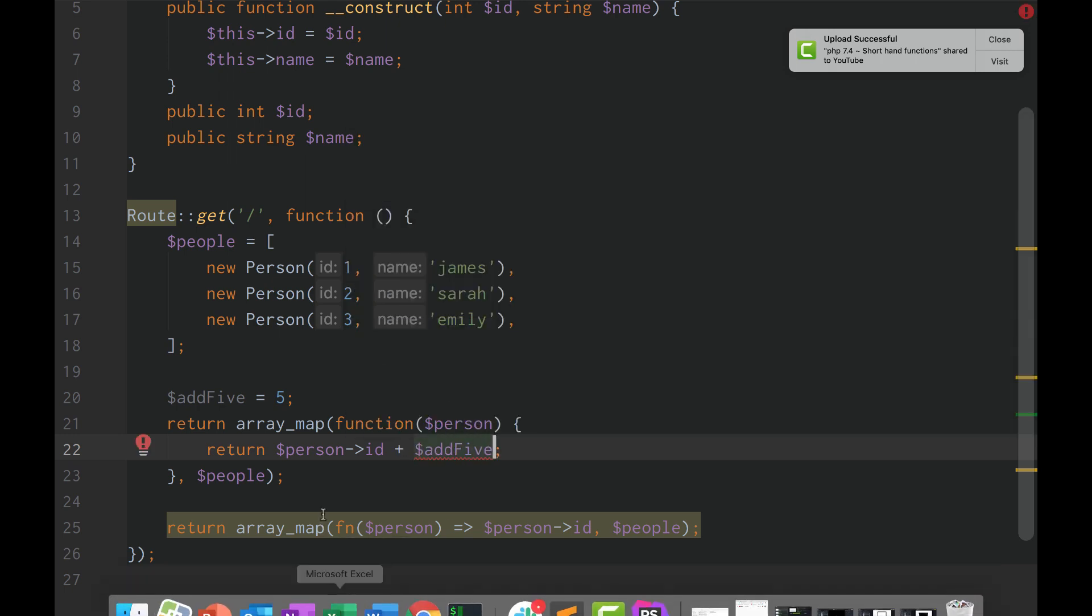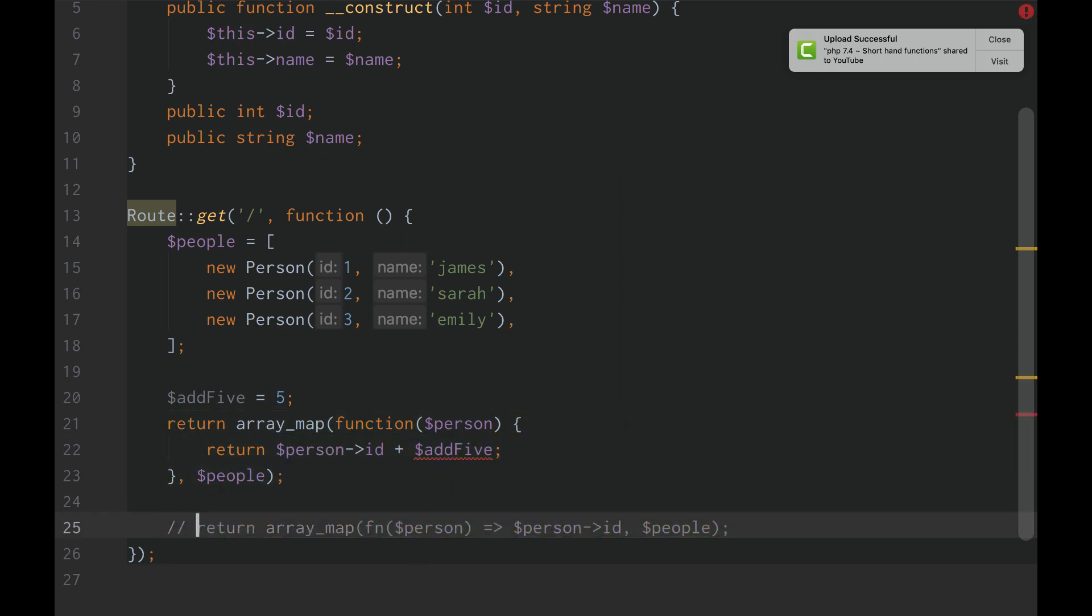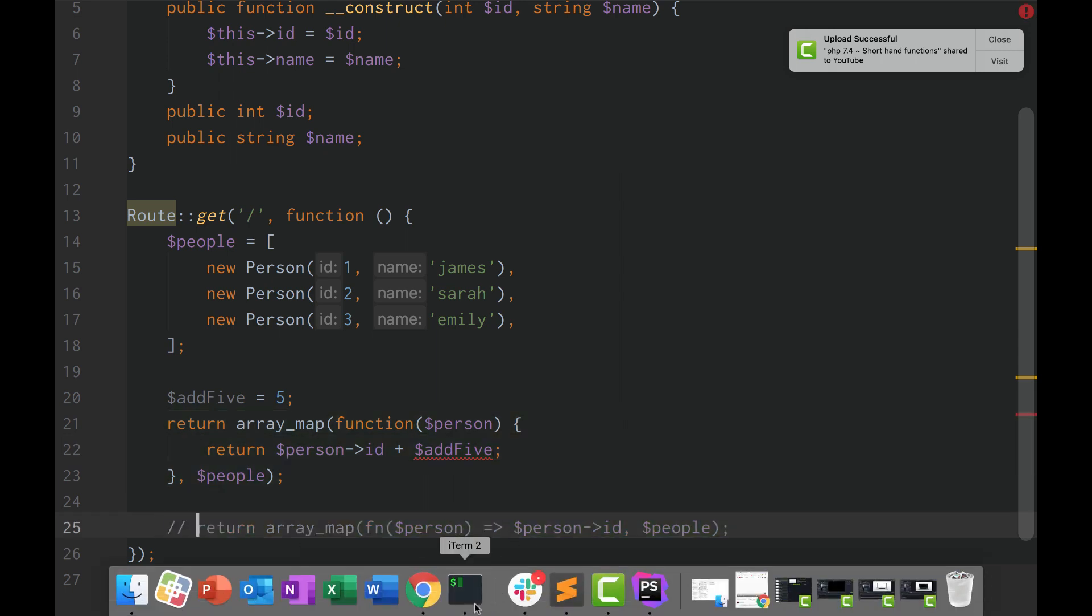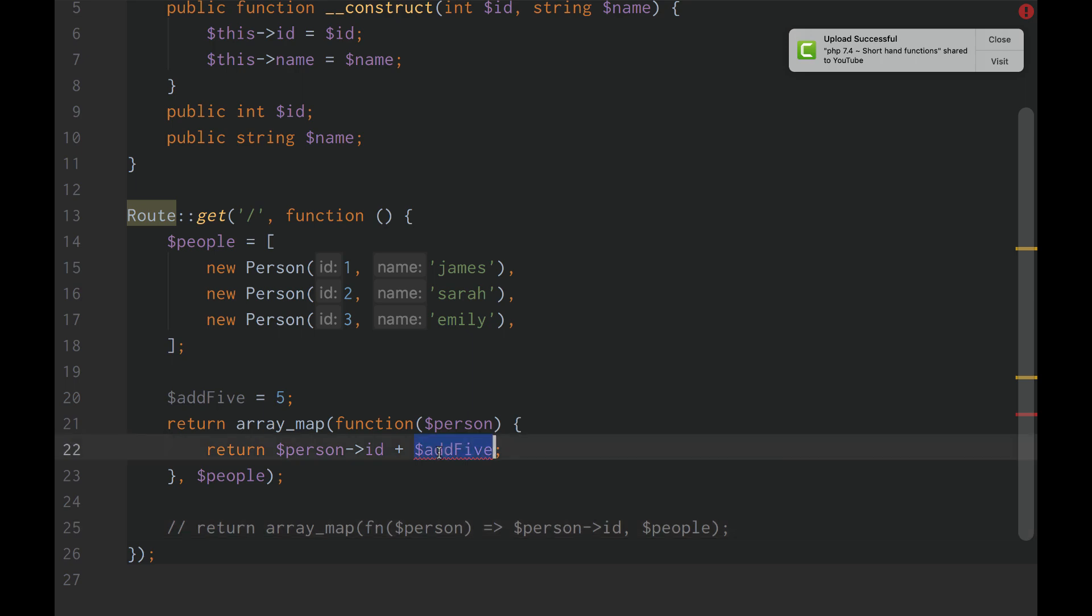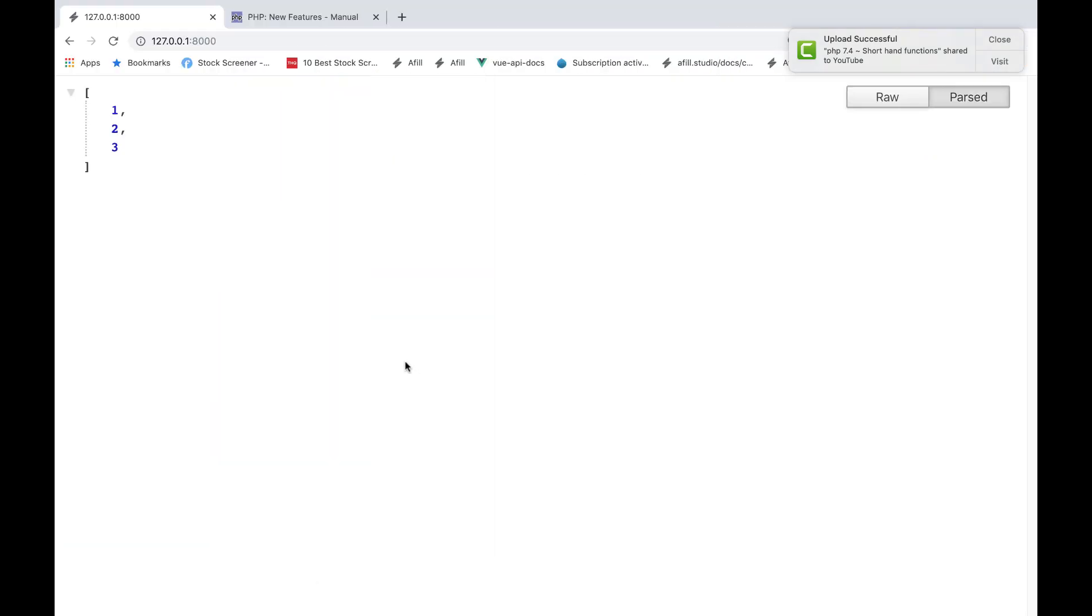Well, if we do it in our old one, in our old longhand version of PHP callback functions, it's going to give us this red thing. Because add5 is out of the scope of that function, so check this out.